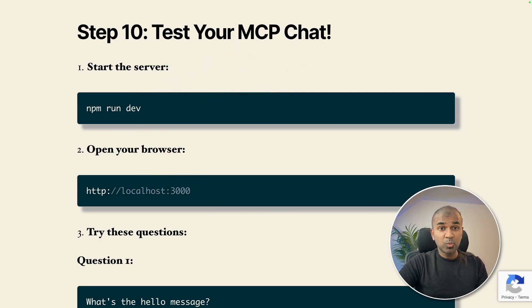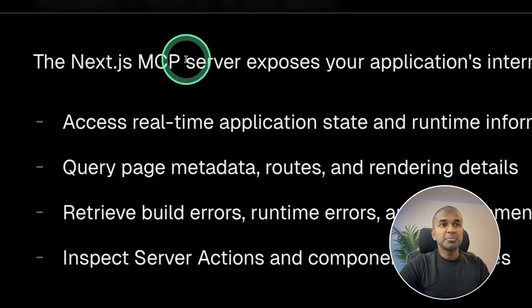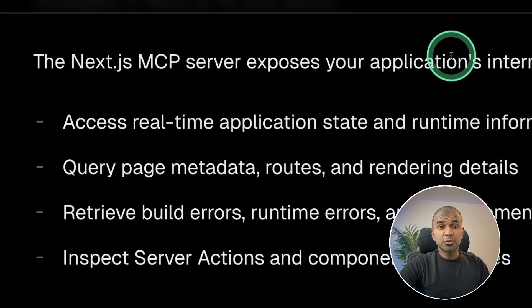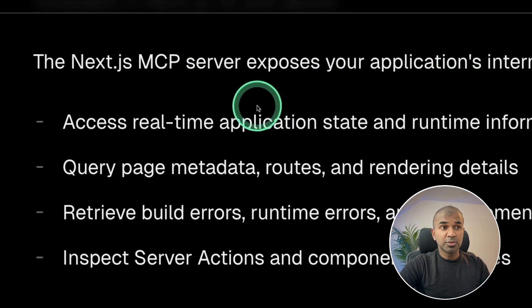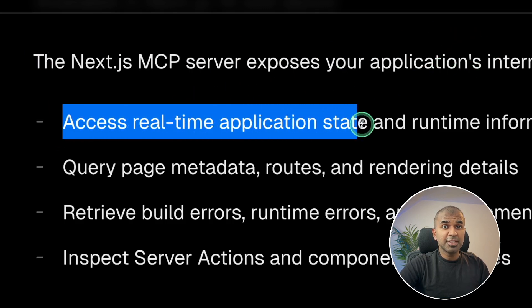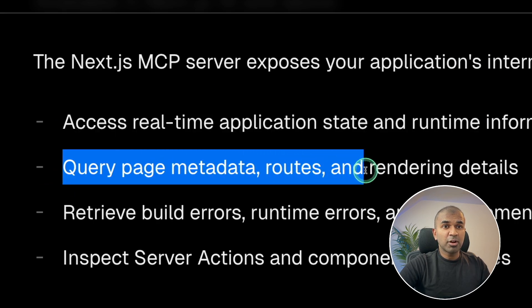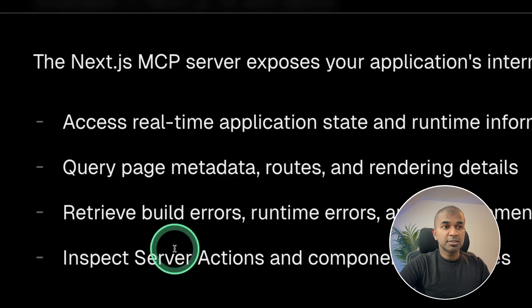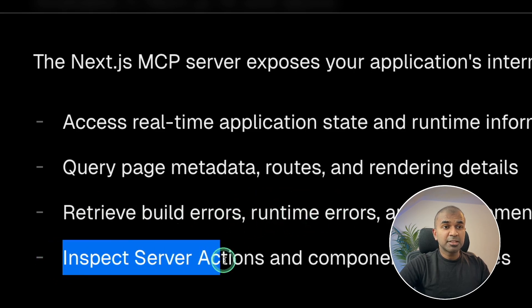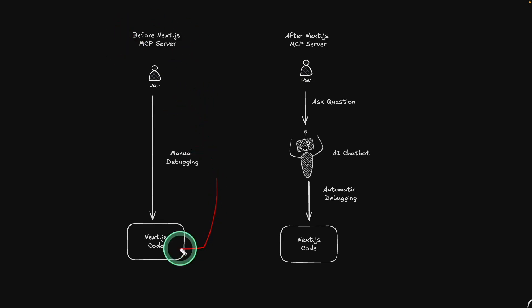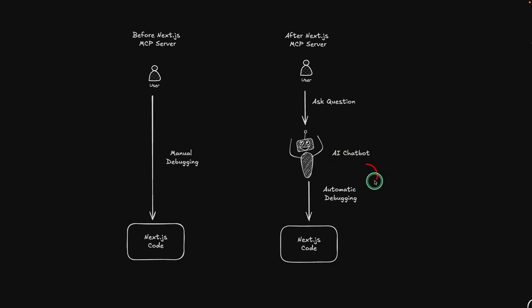But now we are going to create a full fledged application. Next year's MCP server exposes your application to some internal tools, such as accessing real time application state and runtime, query page metadata routes, rendering, retrieve built errors, runtime errors, inspect server actions. Before Next year's MCP server, you need manual debugging to understand Next.js code. But after Next MCP server, you can just ask question to the AI chatbot. And that can automatically debug the issues, which is present in the code and return back the response.